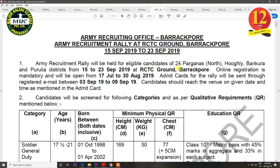The next notification is for Barrackpur. The districts covered are 24 Parangas North, Hoogli, Bankura, and Purulia. The rally will be held from 15 September to 23 September. The last date of registration is 30 August.